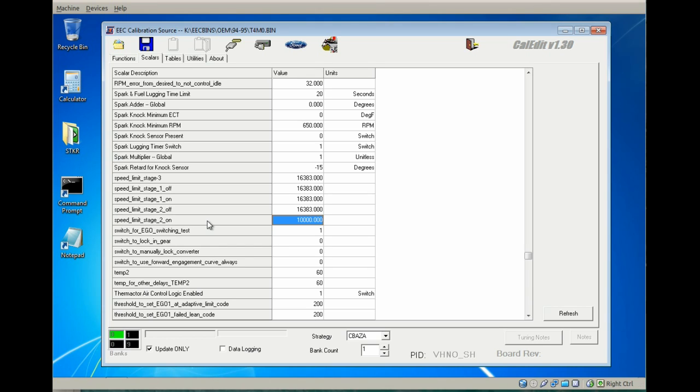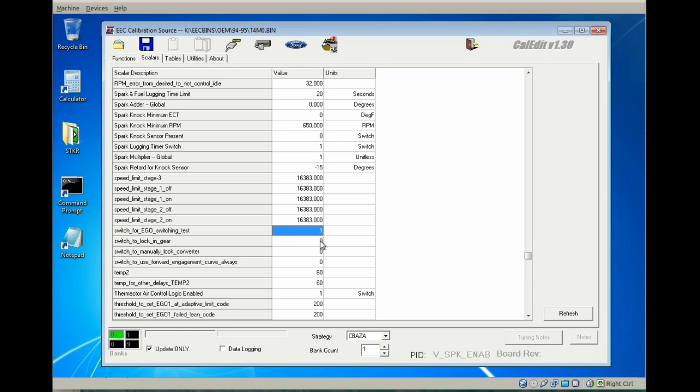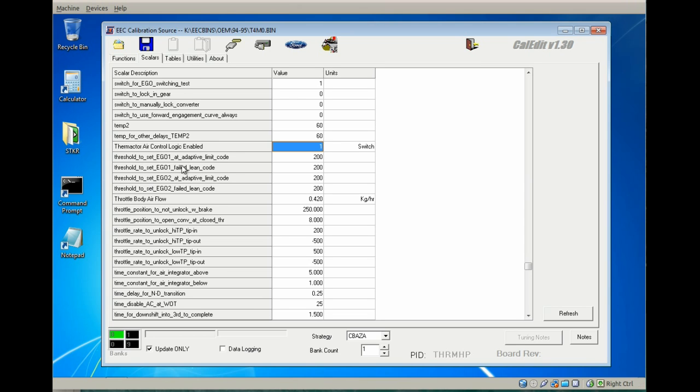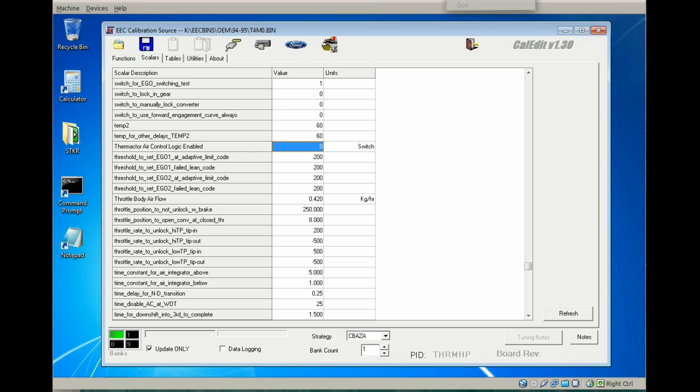The speed limiter values are based on transmission output shaft speed. I've already changed these values to the max 16,383, and you need to change all of them to that value, and that will eliminate the speed limiter altogether.